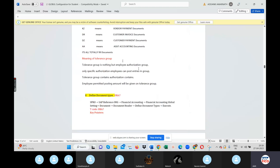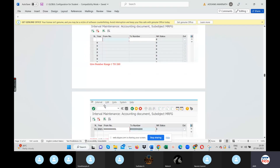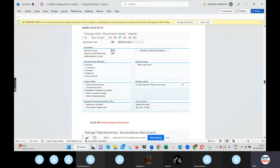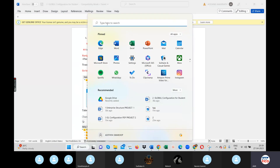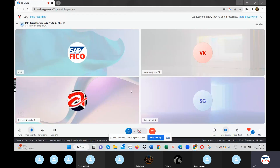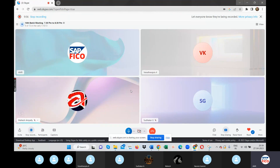Tolerance Group is nothing but an employee authorization group — only specific authorized employees can post entries in the group. We have to prepare step by step. If you follow the document you will completely understand. Chapter-wise the Snipping Tool is downloaded — then you can use it. You can do it, but it doesn't work on paper — it is for digital use.